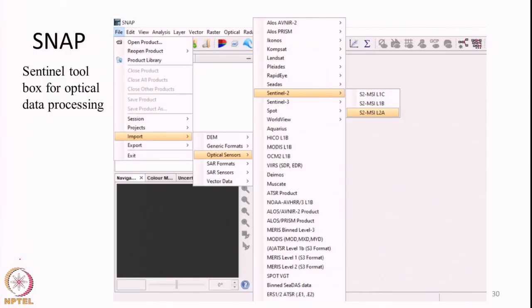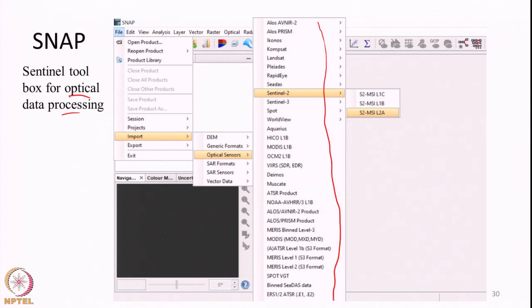This is a screenshot taken from the SNAP toolbox showing the option of processing optical datasets. Here we see what different optical datasets we can use within the Sentinel toolbox - basically the Sentinel-2 toolbox for optical data. In addition to Sentinel-2, we can process ALOS, SPOT, WorldView (a commercial satellite), Landsat which is freely available and widely used, OCM-2 which is an Indian remote sensing satellite, and many other data products from different satellites in the optical domain.